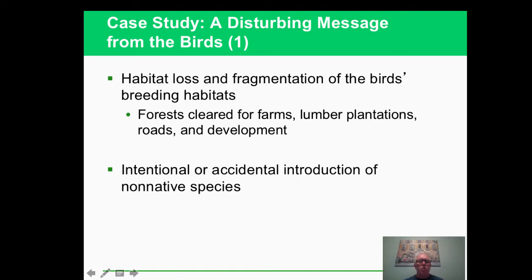Birds are an interesting indicator species for figuring out what's going on. We have changed their habitats through farming, putting in roads, and developing areas. Non-native or invasive species can also be a problem for birds. When birds start to have problems, it's an indicator that the entire ecosystem may be having a problem - because once it's unable to support birds, other species will probably follow in that direction.